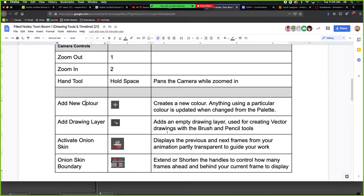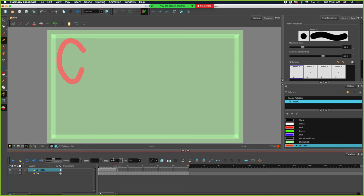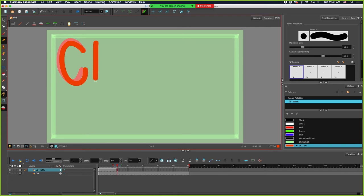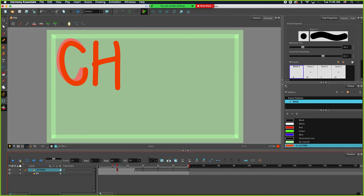Let's look at the next thing on the notes. We've added color, we've added a new drawing layer — let's activate our onion skin. This allows us to see what's going on in frames ahead and behind where we're currently working, controlled by the onion skin boundary at the top of your timeline. I'll turn on show onion skin. On frame 13, make sure you're selected on the right layer — it's showing me a ghost image of where my C is. So I can go ahead, draw in another C, and add my H. Right-click, set exposure to 12, hit okay. Boom.